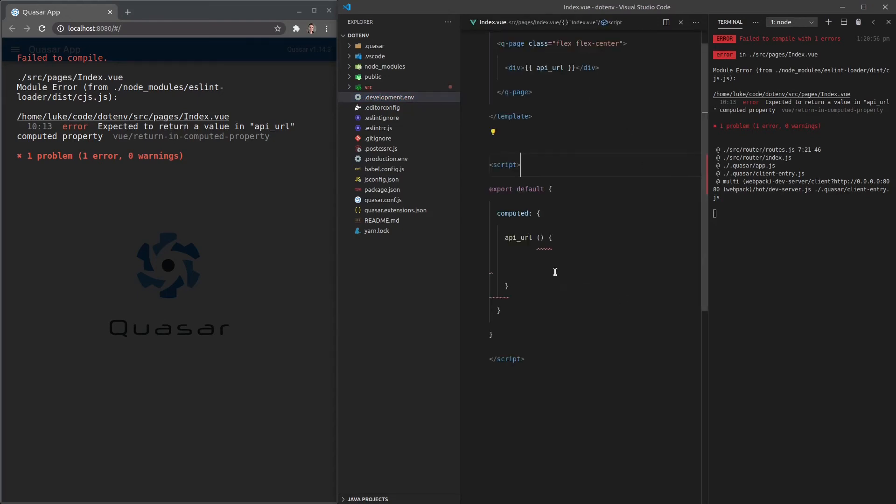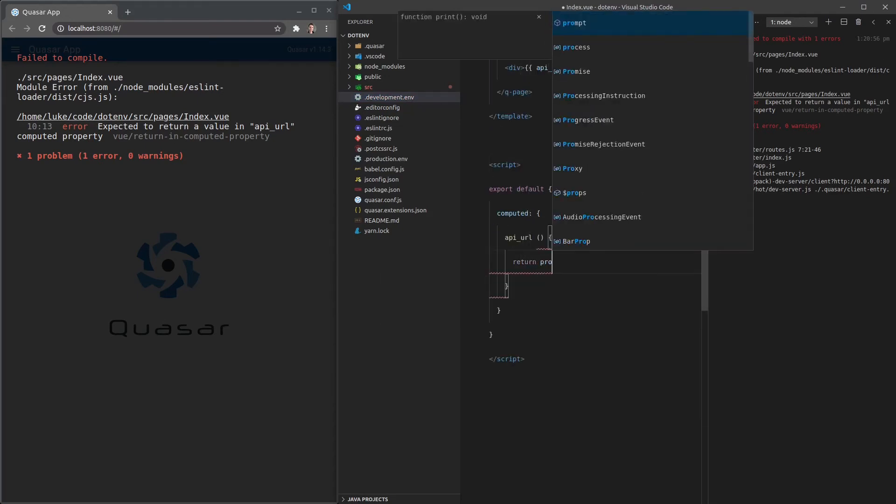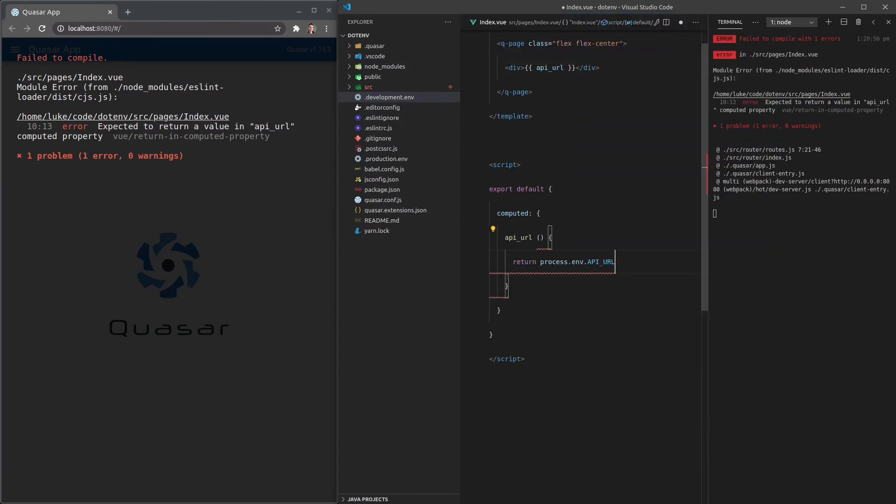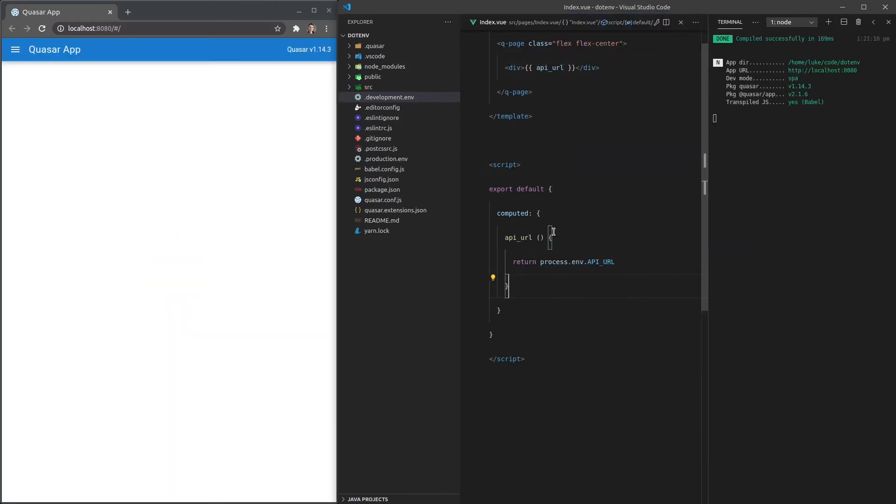And now remember in here, we called it API_URL with all capitals. So I'm just going to copy that. And what we can do now is say return process.env.API_URL. That's how we grab our environment variables.